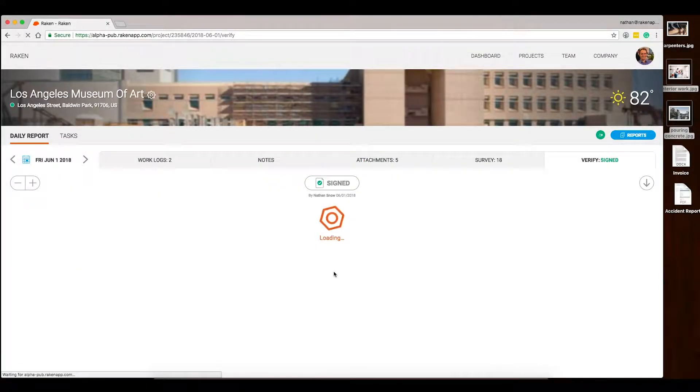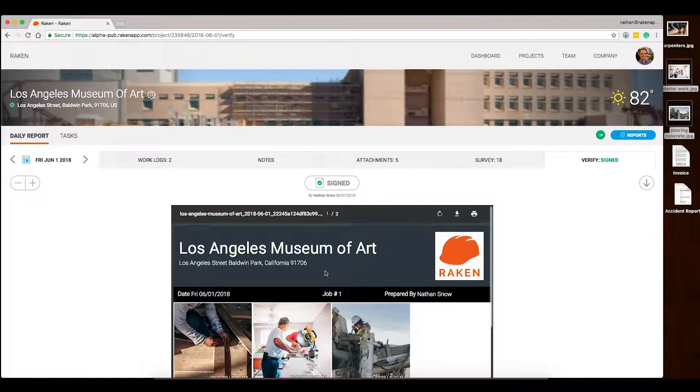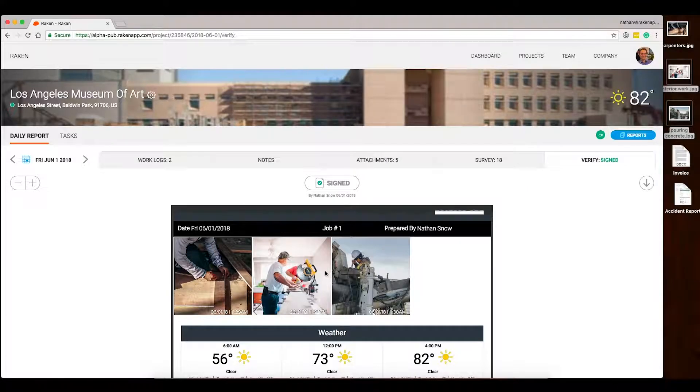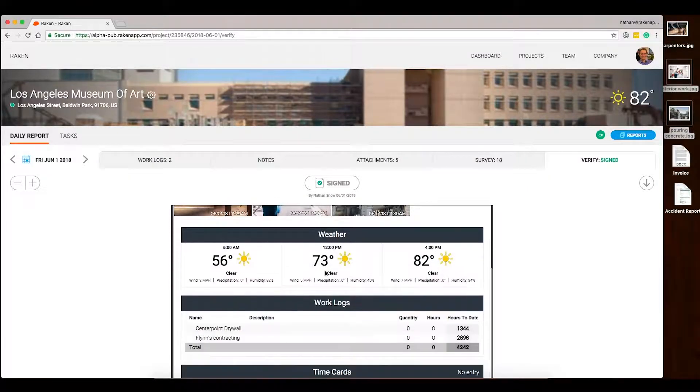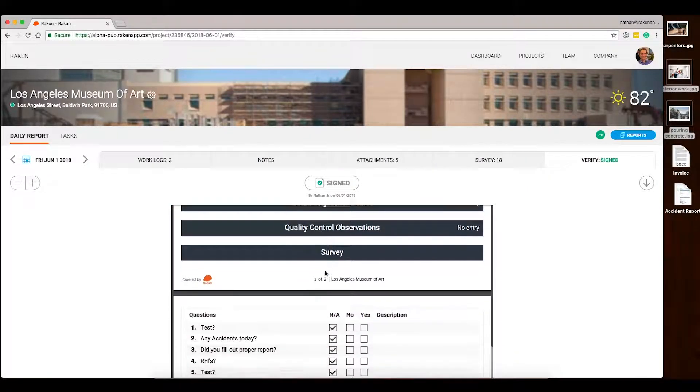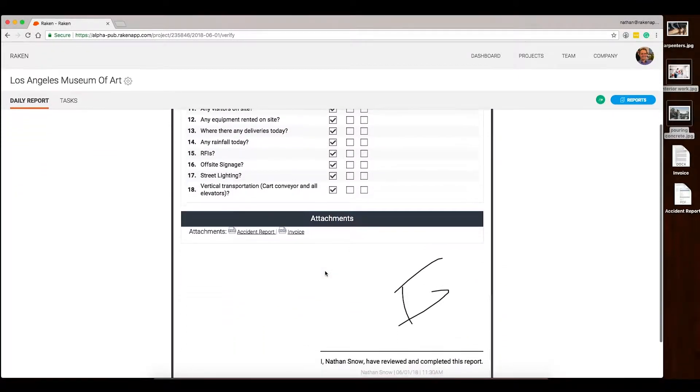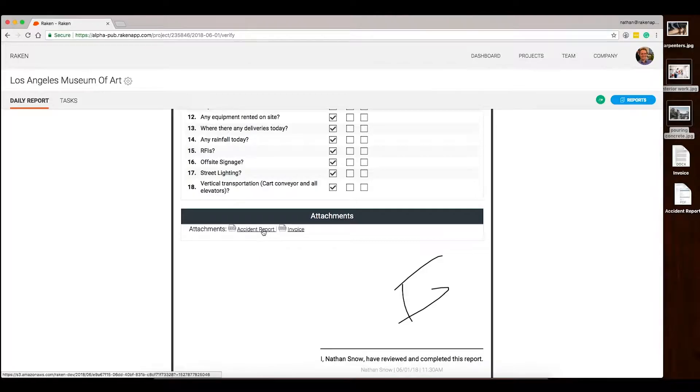All your attachments show up in your Daily report. Visual media floats to the top, while your documents appear as clickable links at the end.